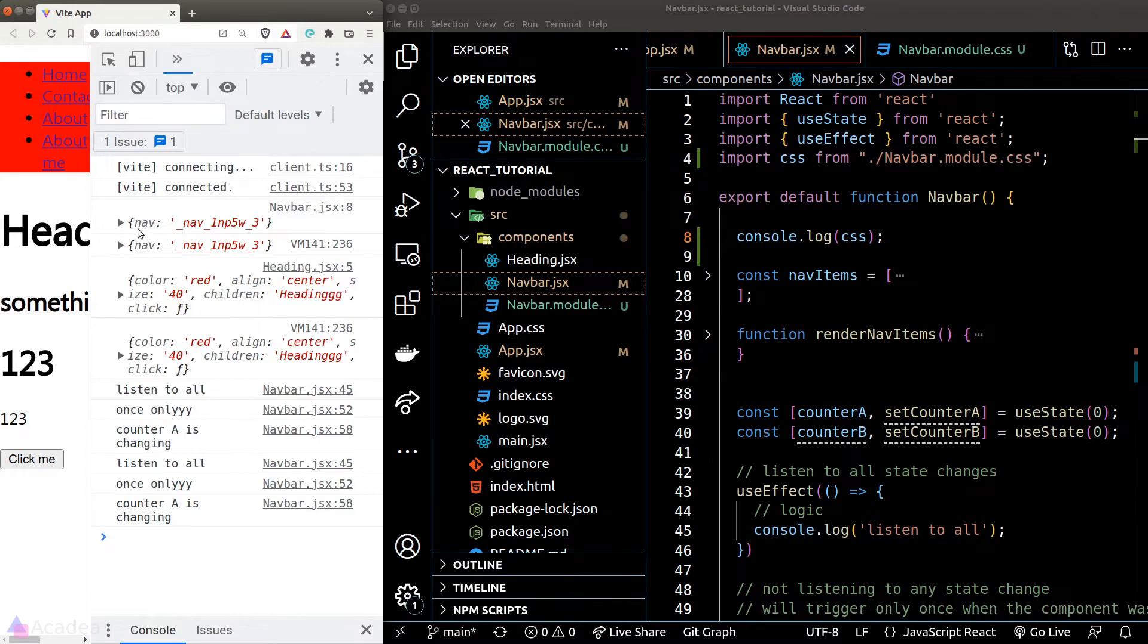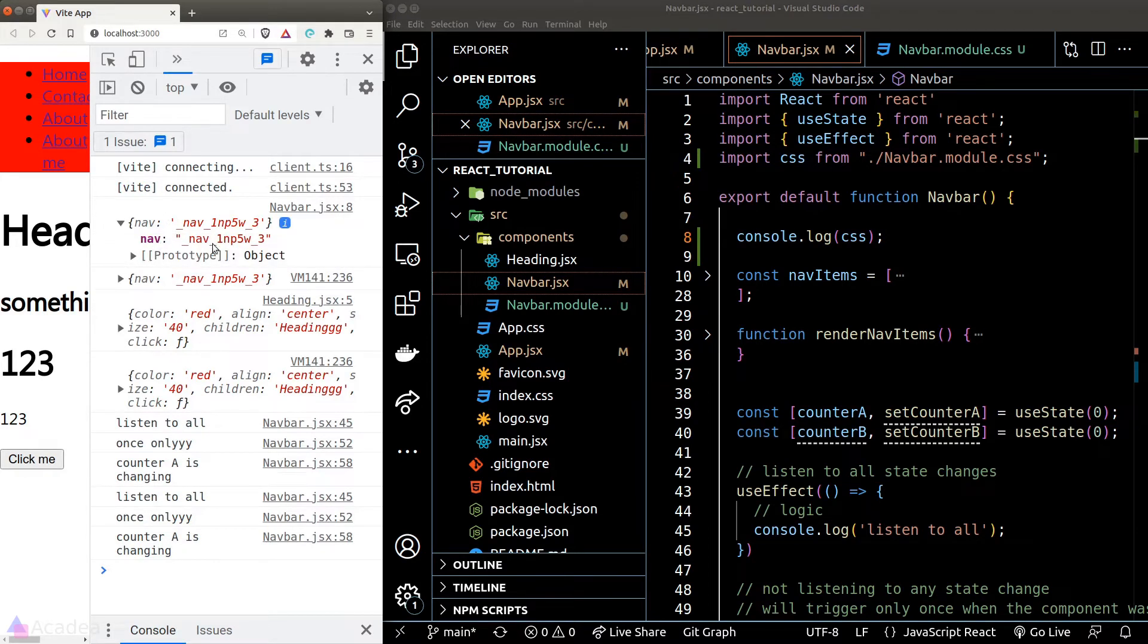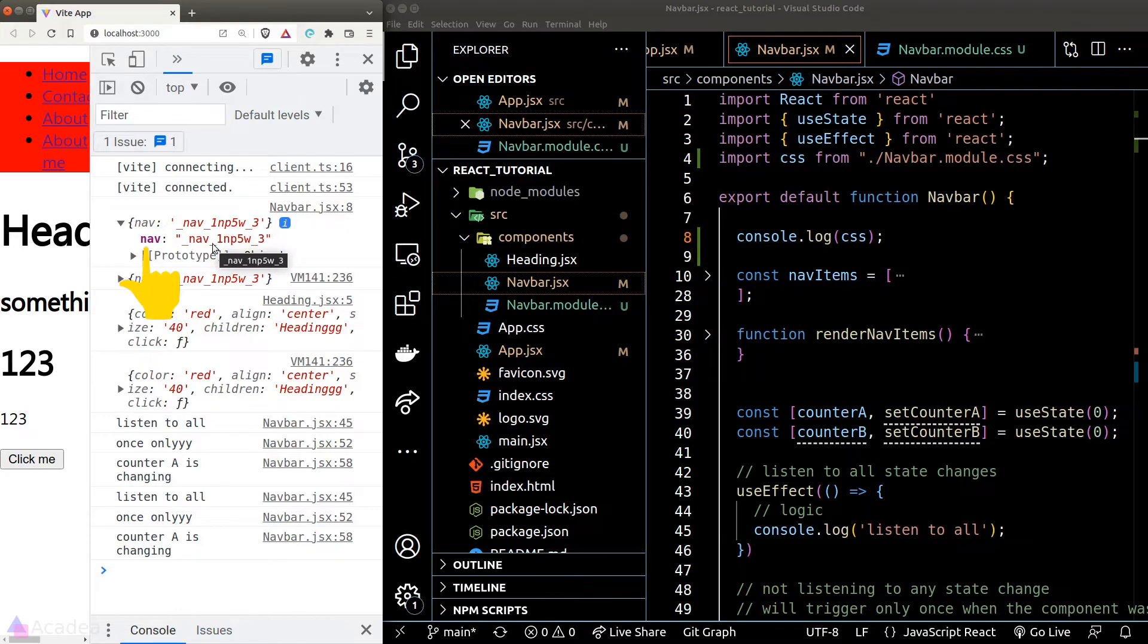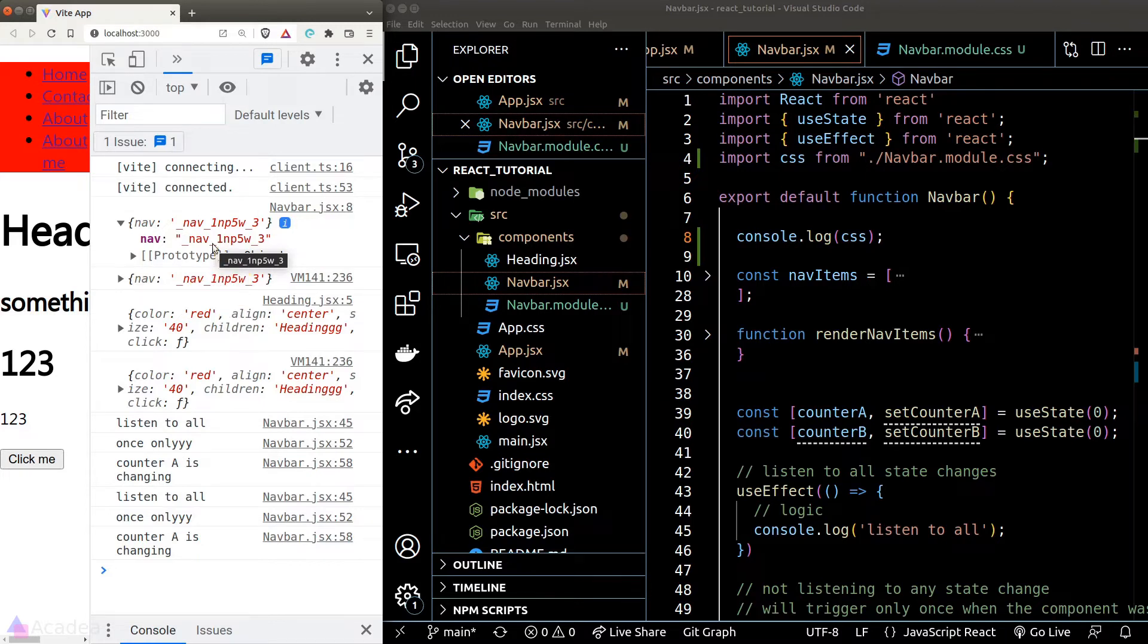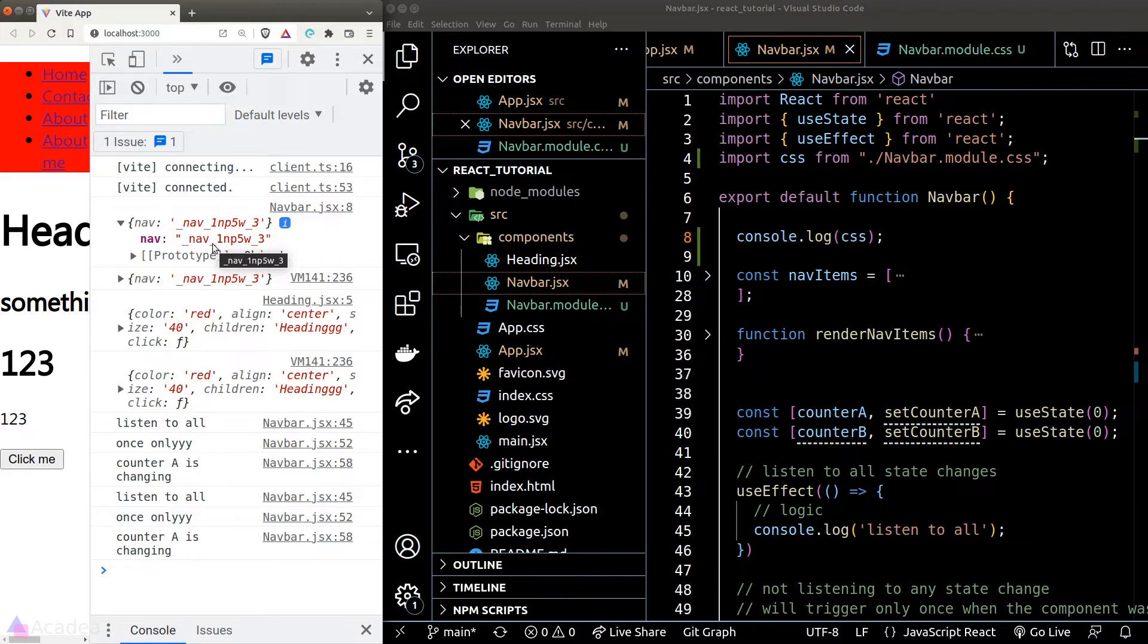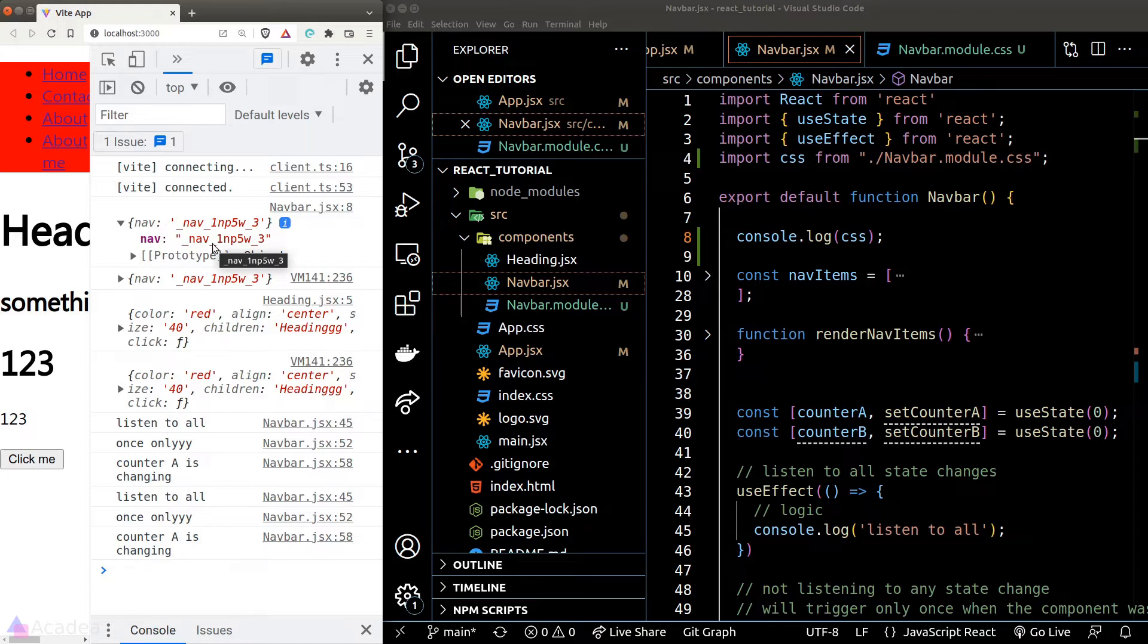We can see that our component is printing out an object with a key called nav, which was exactly the class name that we have defined in our CSS file. And the value of it is some sort of unique string. And this is the way on how React can help us to scope our CSS classes to a certain component. When we import a CSS module file, it will automatically assign a unique name to all the classes defined in that module file. And just a side note, it's a standard practice to always put the module CSS file in the same folder as our component file.